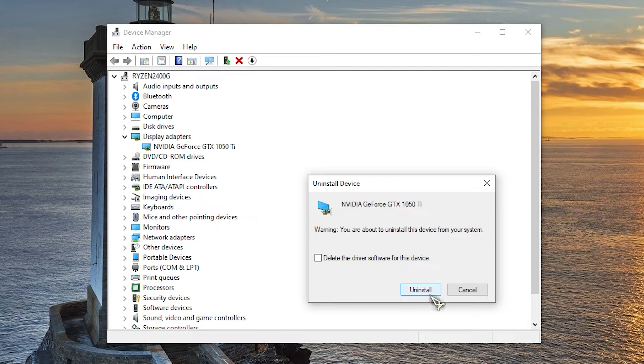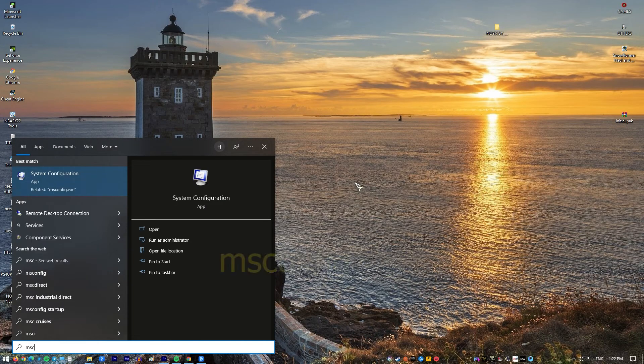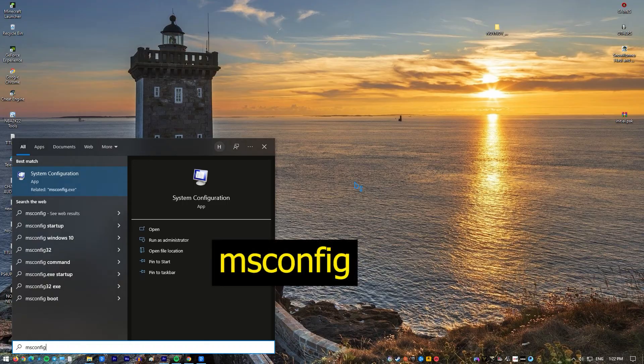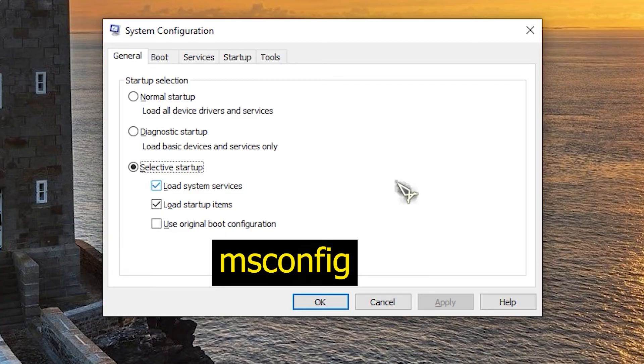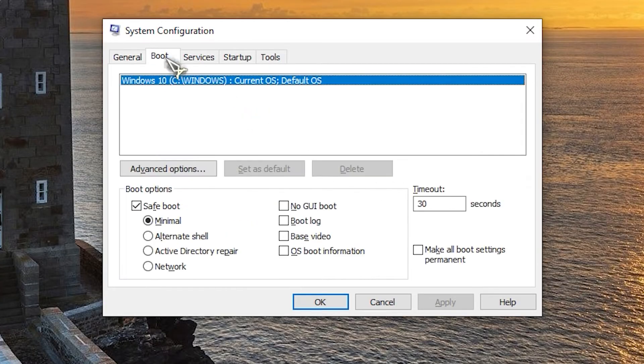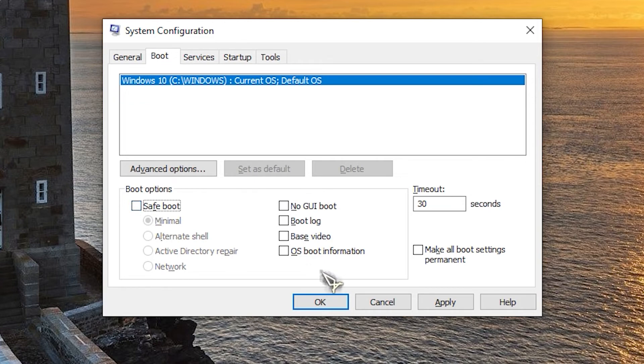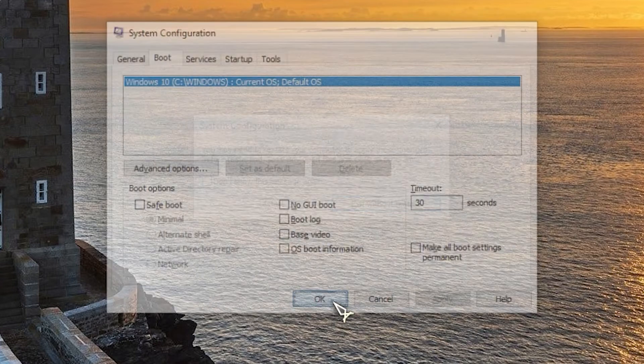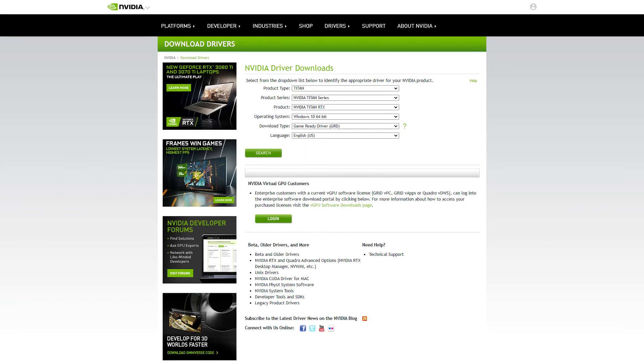Press Windows key plus R to open run dialog box. Type msconfig and press enter to open system configuration. Click the boot tab, under boot options uncheck safe boot then click ok. When prompted to restart your computer, click restart.